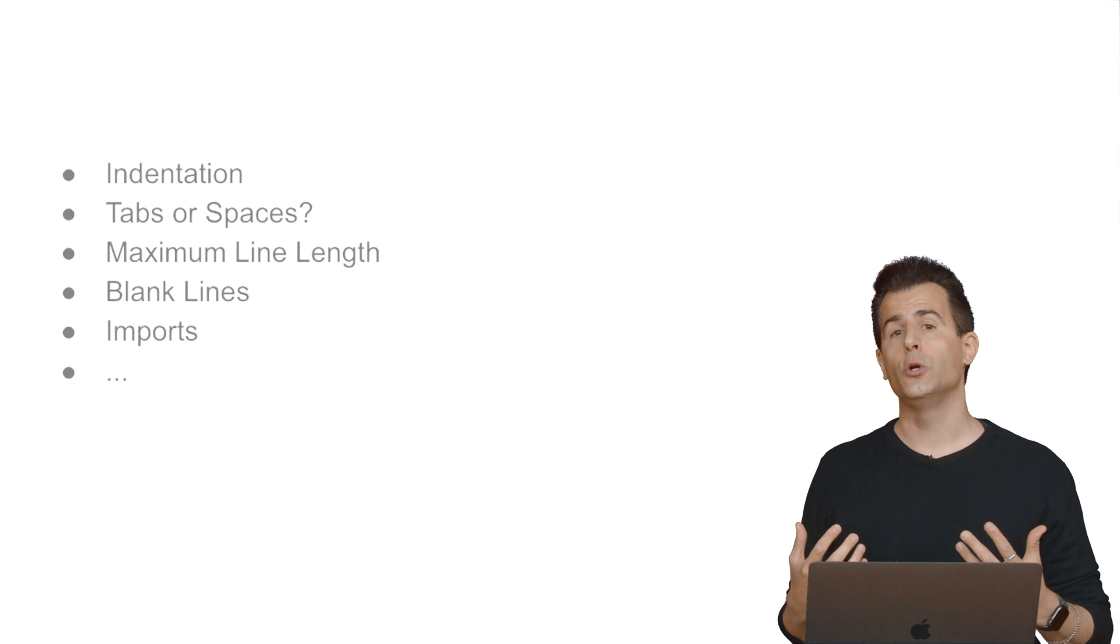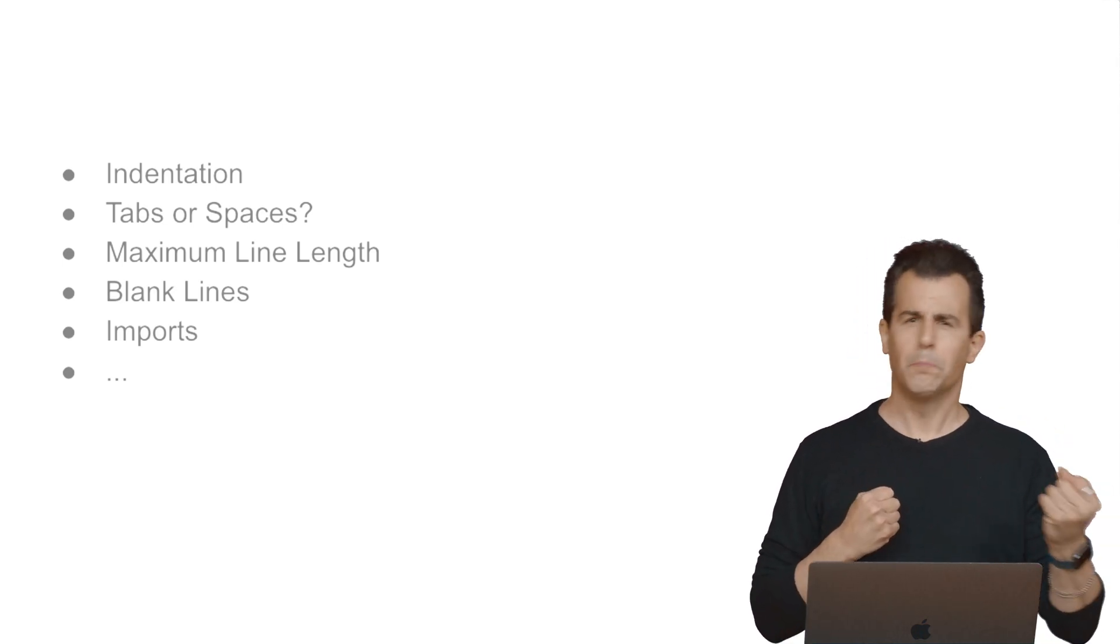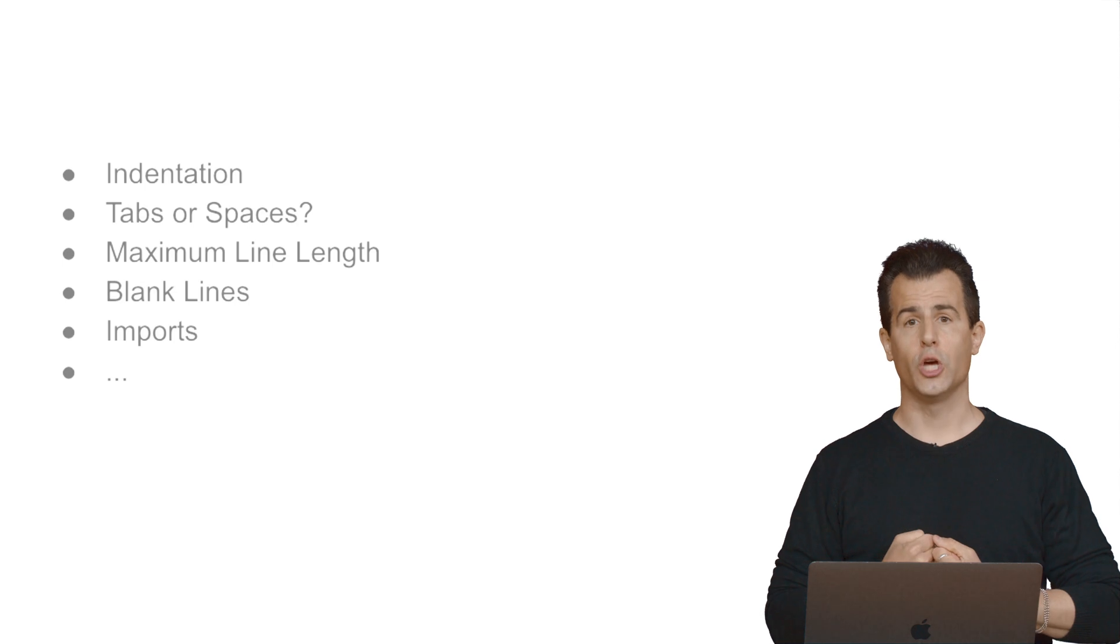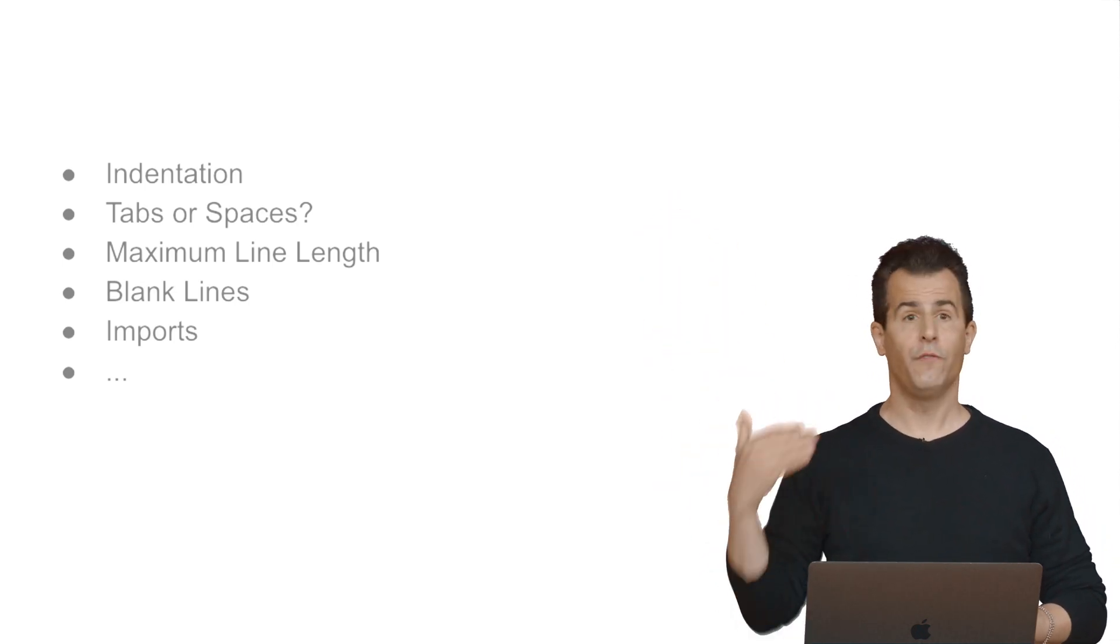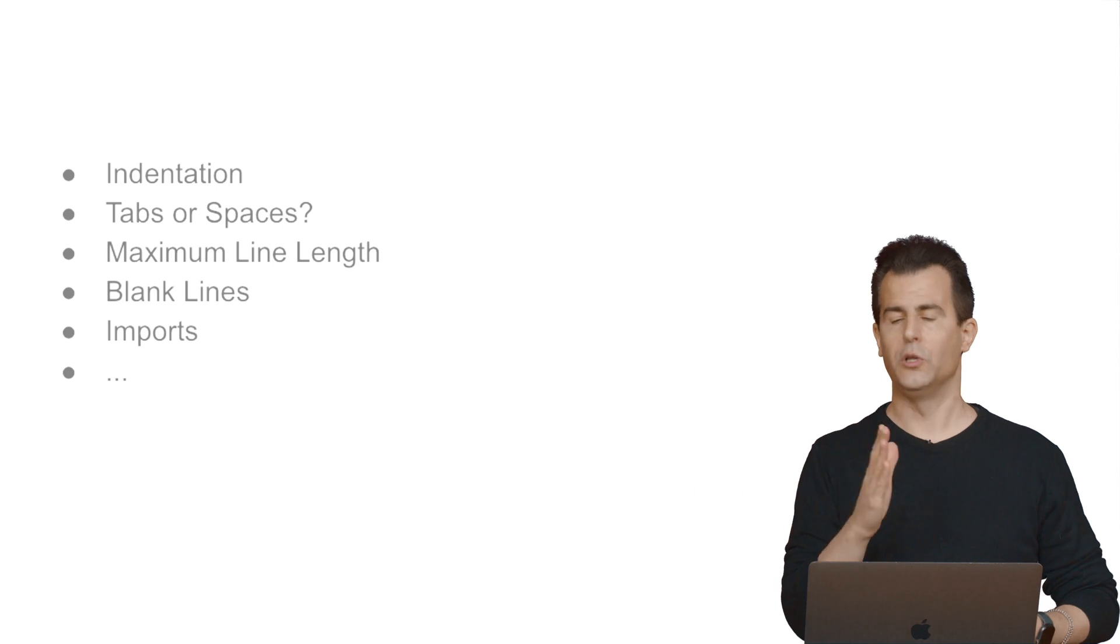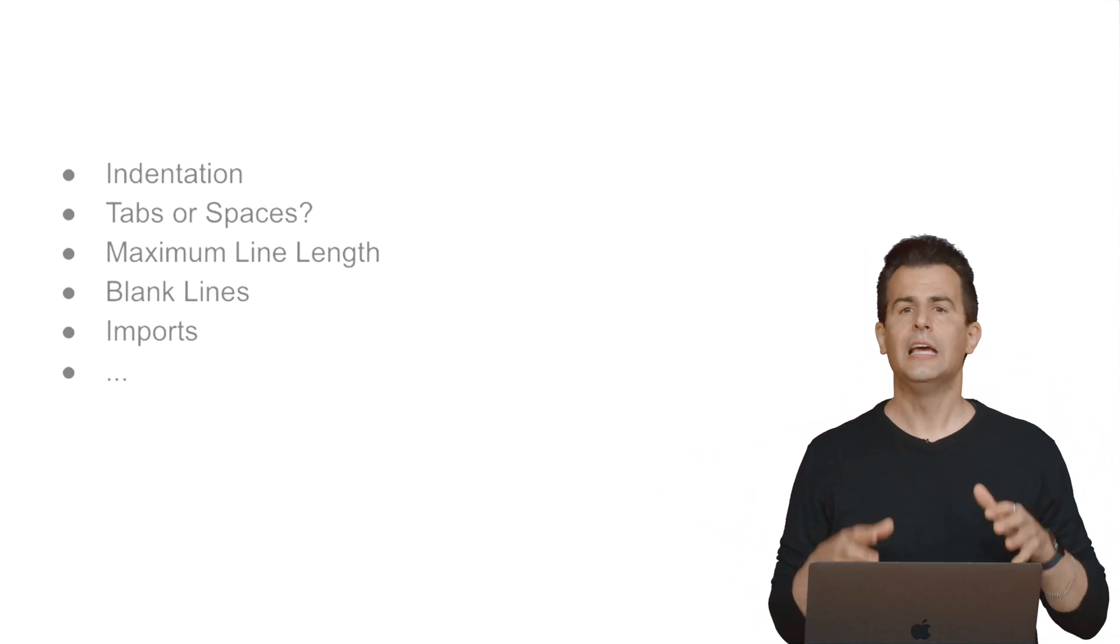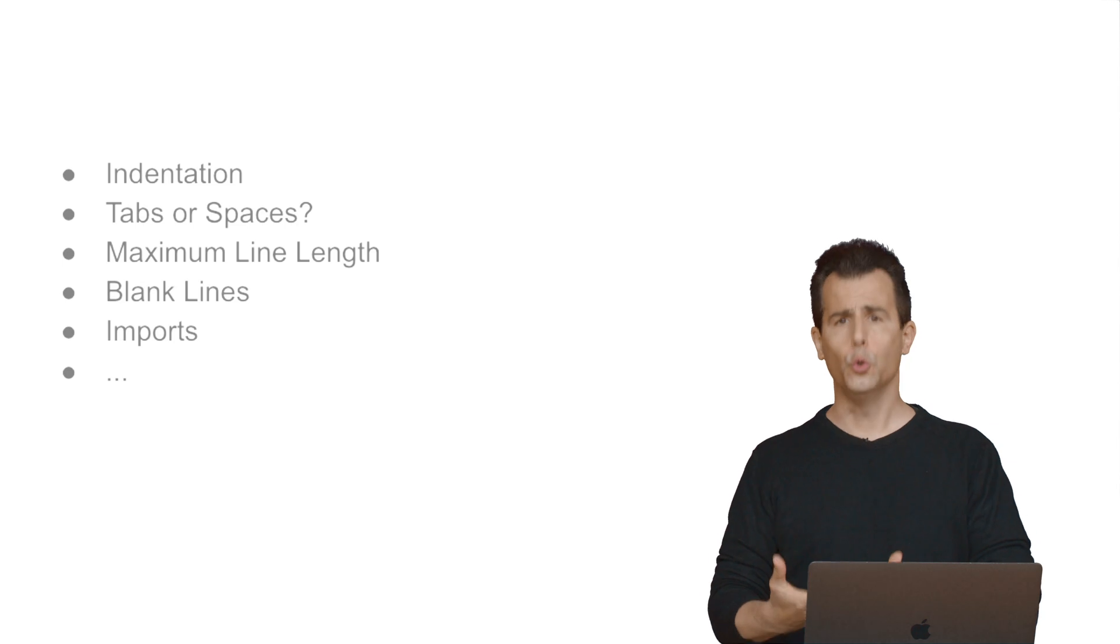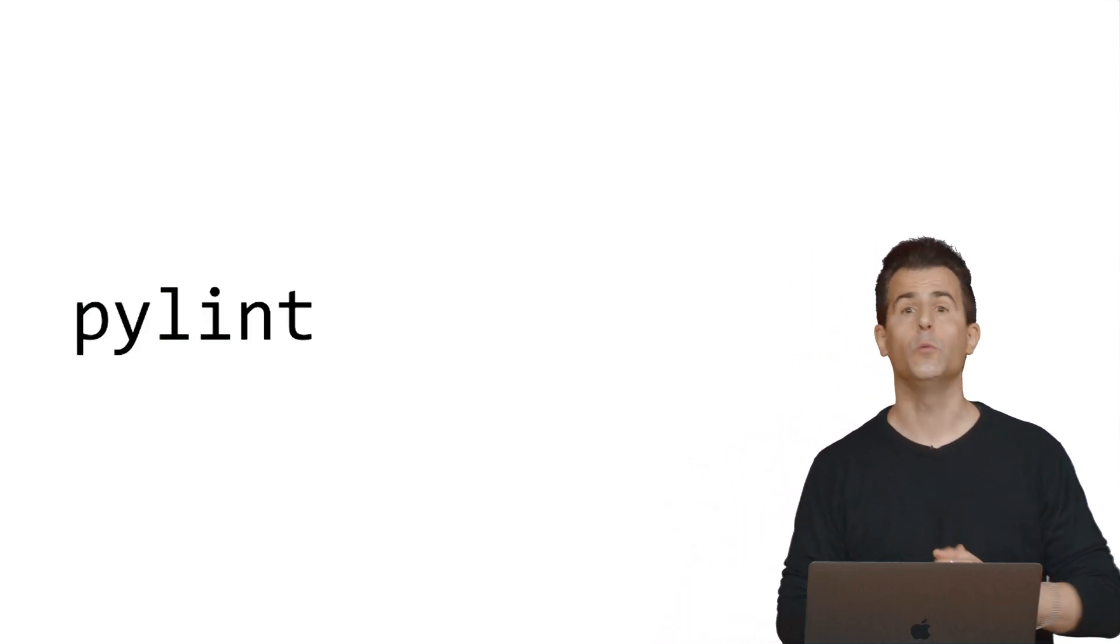So how do you go about, though, checking if your code is in conformance with something like PEP8 or a style guide more generally? Well, you can certainly read the style guide itself and then look at your own code and compare the two left and right and decide, oh, I need to fix this and this other thing in my own code. But there's also tools, being programmers, that can help us solve these problems as well.